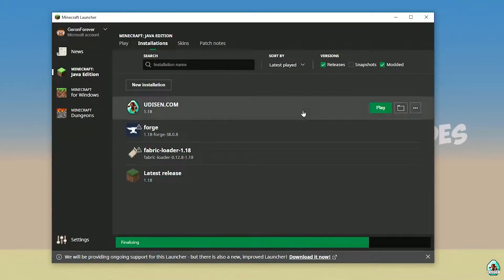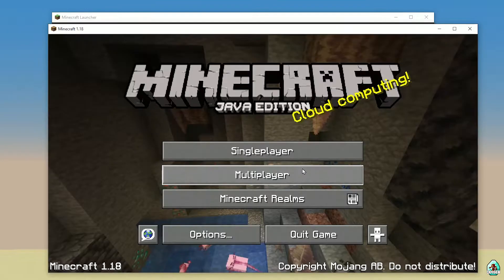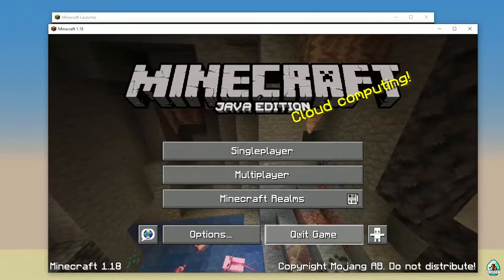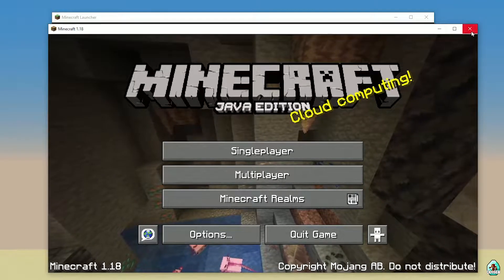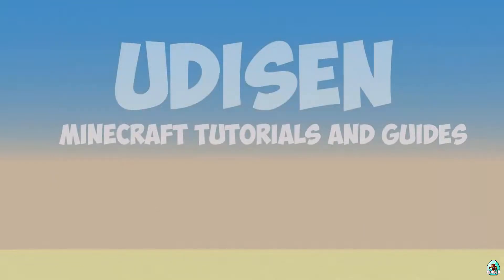Press the Play button on Udison. Wait 30 seconds. After that, you must see Minecraft launch — then close Minecraft and close Minecraft Launcher.